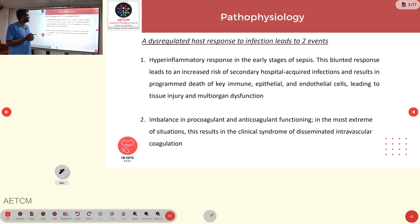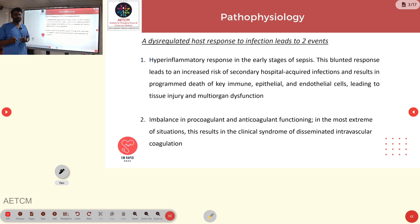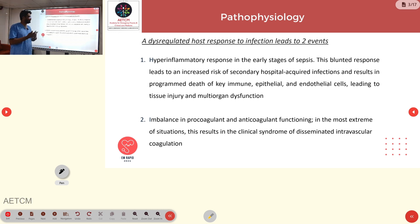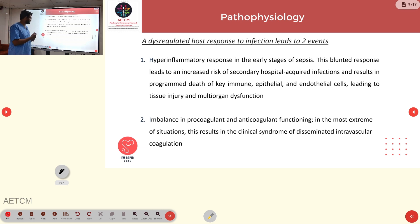The pathophysiology of sepsis involves a dysregulated host immune response to infection, which leads to two events. The first is a hyper-inflammatory response in the early stages of sepsis, which results in programmed death of key immune, epithelial, and endothelial cells, leading to tissue injury and multi-organ dysfunction. Additionally, there is an imbalance in procoagulant and anticoagulant functioning, which in the most extreme situation results in the clinical syndrome of DIC.